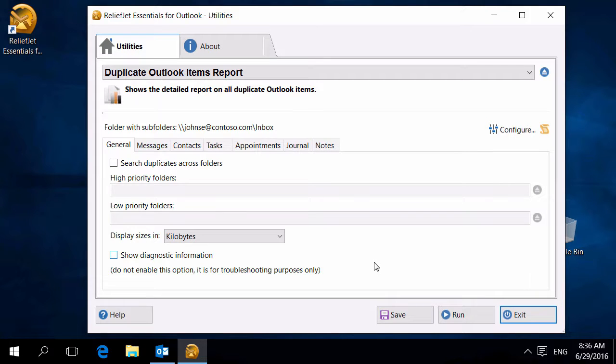ReliefJet Essentials provides many tools for finding and removing duplicates of various Outlook items. But first, it is helpful to understand how many duplicates are in your mailbox and where they are. The Duplicate Outlook Items report will help you solve this problem.